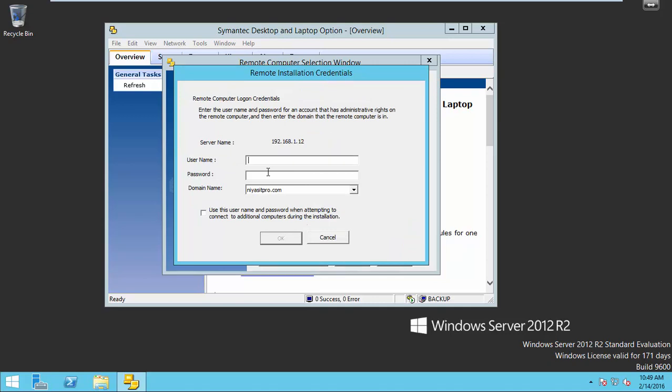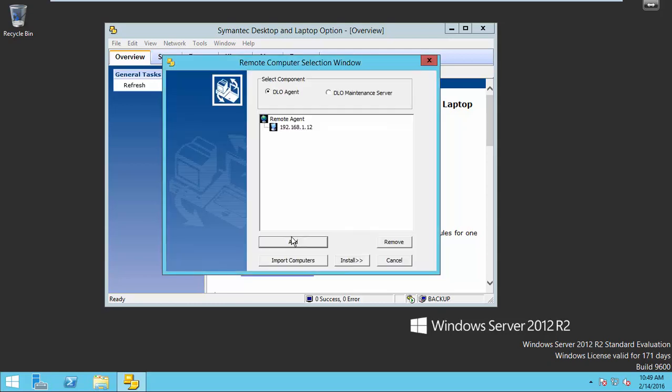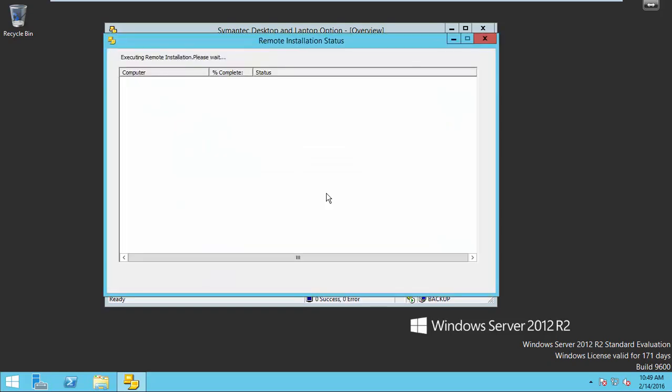Provide user name which has privilege to install remote agent in your client machine. Here I give my domain administrator account and password. OK. Click install. Yes.